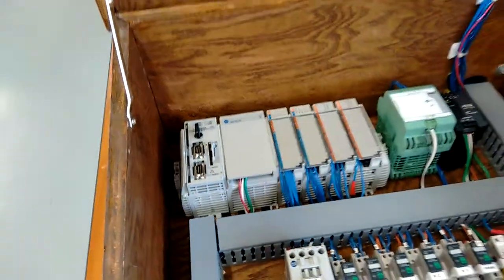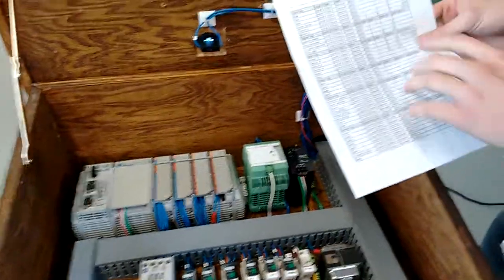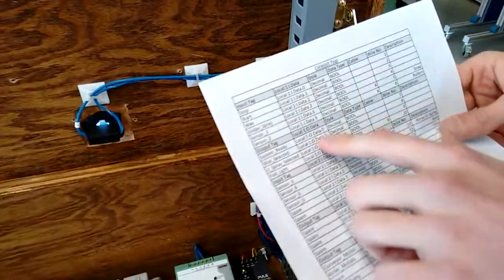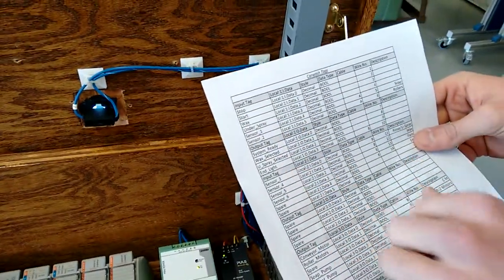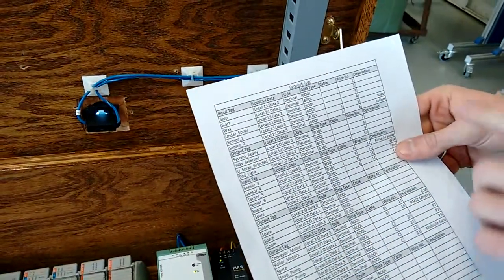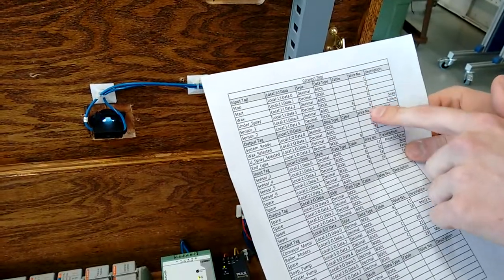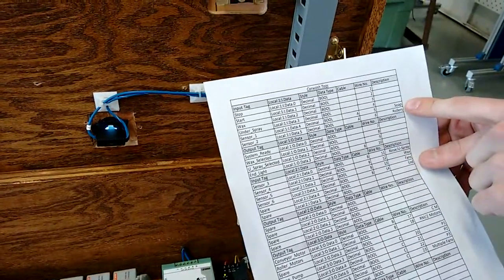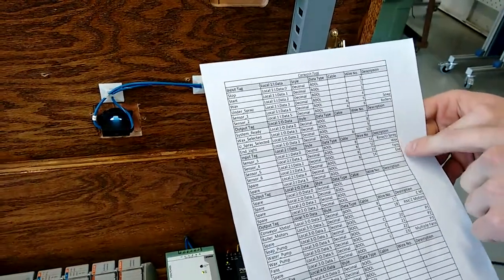I have made a tag sheet, which explains all the terminal spots that all of our wires are landed from our field devices. All of our wires have a certain number to them, and I have a brief description explaining what they control.